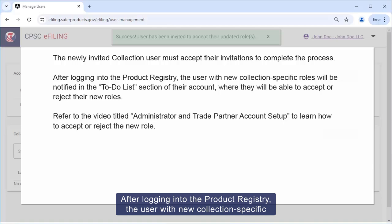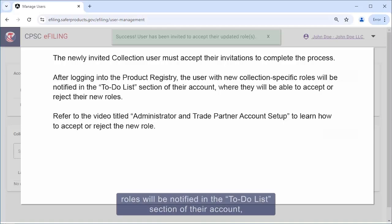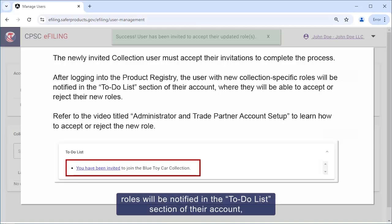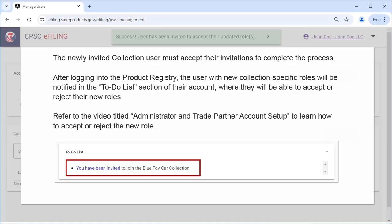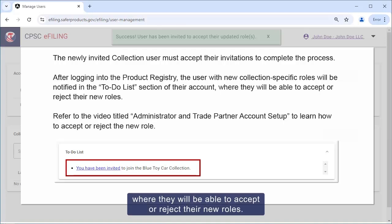After logging into the Product Registry, the user with new collection-specific roles will be notified in the To-Do List section of their account where they will be able to accept or reject their new roles.